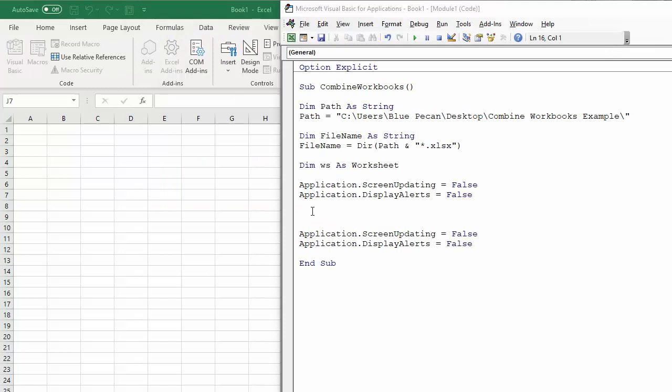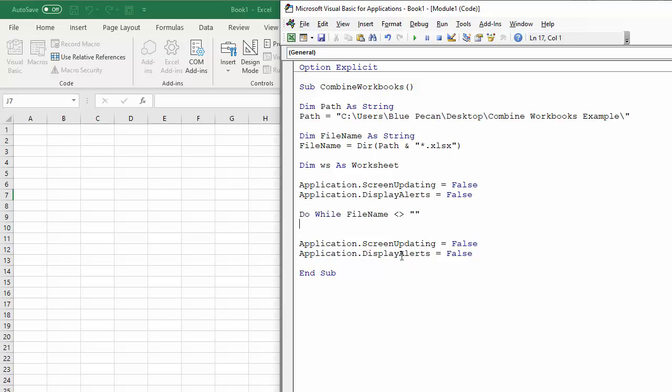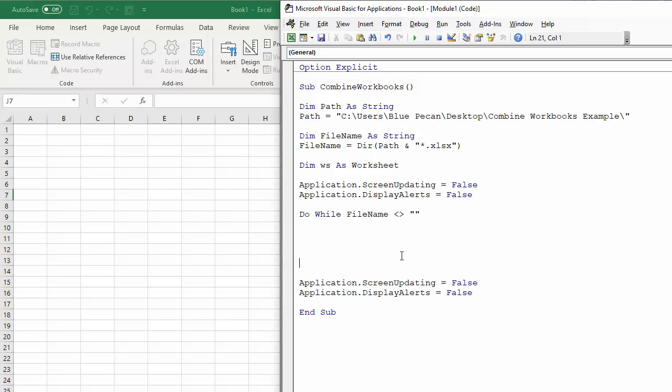Okay, so I'm ready to write the code that will actually do all the copying and moving files over. So I'm going to start with a do while loop. And what I want to do is basically run this code on every file in the specified folder. So I'm going to say, do while the file name is not empty.